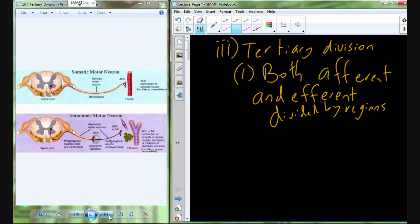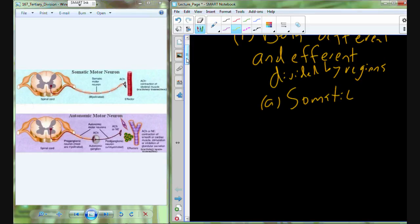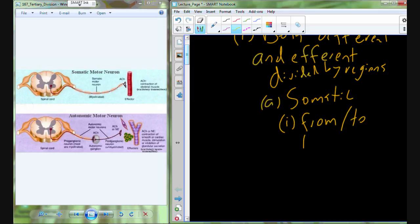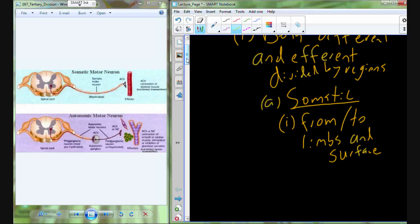Both afferent and efferent are going to be divided up into a tertiary division. The first subdivision is called somatic. The somatic portions of the nervous system go from and to the limbs and surface anatomy — so arms, musculature, vasculature, and lymphatics of the limbs, and also surface structures all over the body. Literally, somatic means 'to the body.'